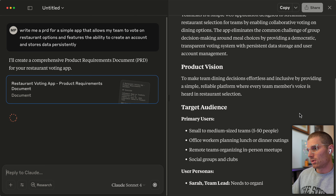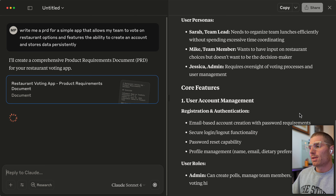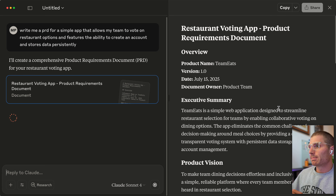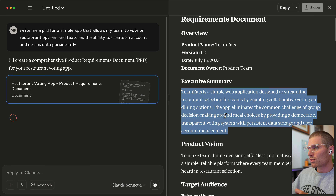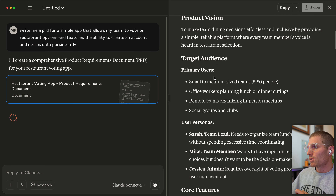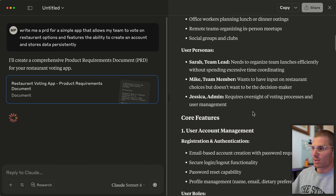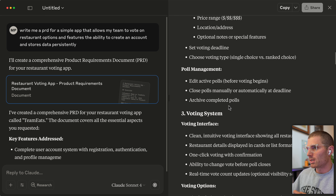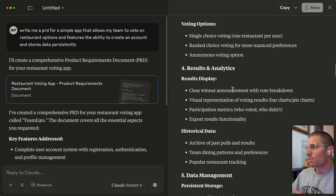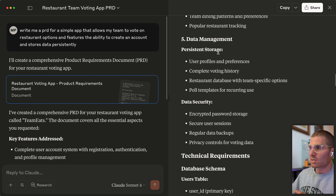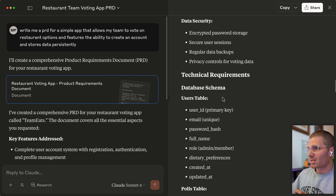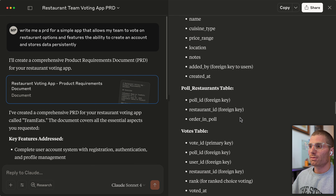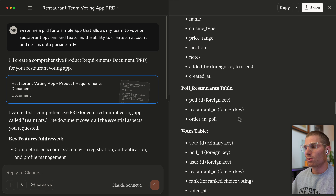With the first prompt, off the bat this output is a lot. It covers user personas — I've never sent a user persona to an AI and gotten good results. Breaking it down: product name, version, document owner — irrelevant. Executive summary — potentially useful but verbose. Product vision, primary users — all irrelevant. It does include account management and restaurant poll creation, which are important features, and voting interface, results and analytics, data security, encrypted password storage, user sessions, and database schema definitions. But then it gets to a technology stack, and that's huge — because if you're vibe coding, the technology stack is dependent on the platform you use.